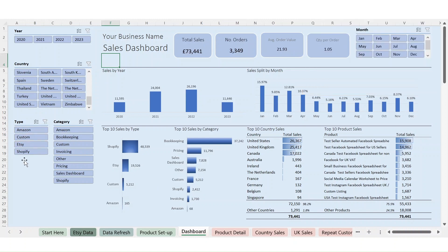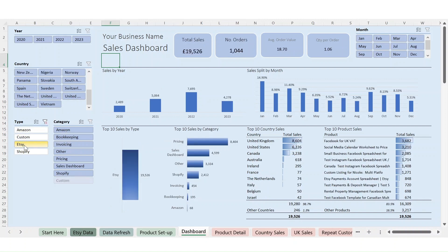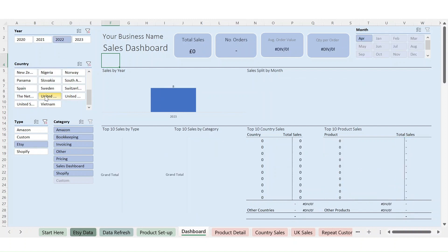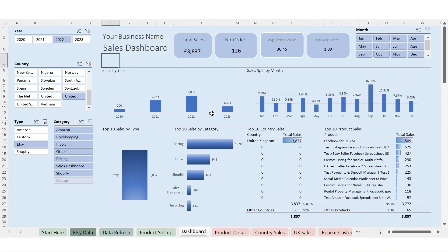Going further down we see the top ten sales by type and by category. These types and categories are set up on the product setup sheet and covered in the previous video. So your types might be necklaces and rings, planners, clothes, dresses, t-shirts — anything. If I just wanted to look at Etsy products, it now shows just Etsy, and I can see the bulk of sales are coming from pricing templates, plus the top ten products making that up.